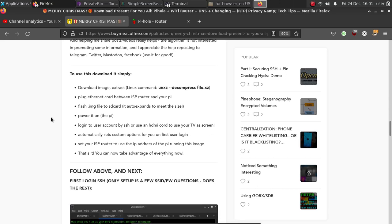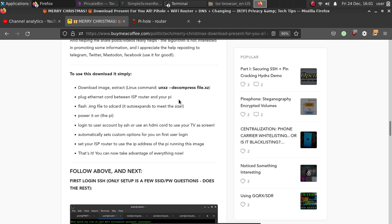Follow this tutorial on using it. I have the instructions here. Download the image, then extract using the Linux command, for example, unxz decompress filename.xz. Then you'll get the .image file in return.